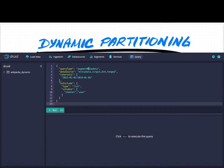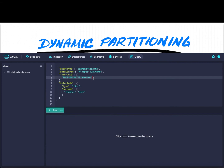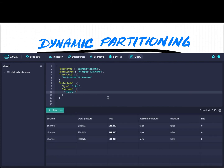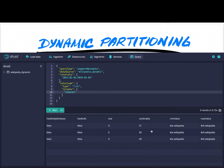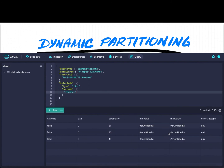We can examine the data using a segment metadata query. Changing the datasource name and applying a broad time filter, we look at the channel column and its distribution across the three partitions. We can see the channel column's data type, the cardinality of channel values, and the minimum and maximum values in each partition. All partitions contain a broad range of values because there's no reorganization of data — so queries of this time chunk will always read all three partitions, gaining parallelism but no pruning benefit.